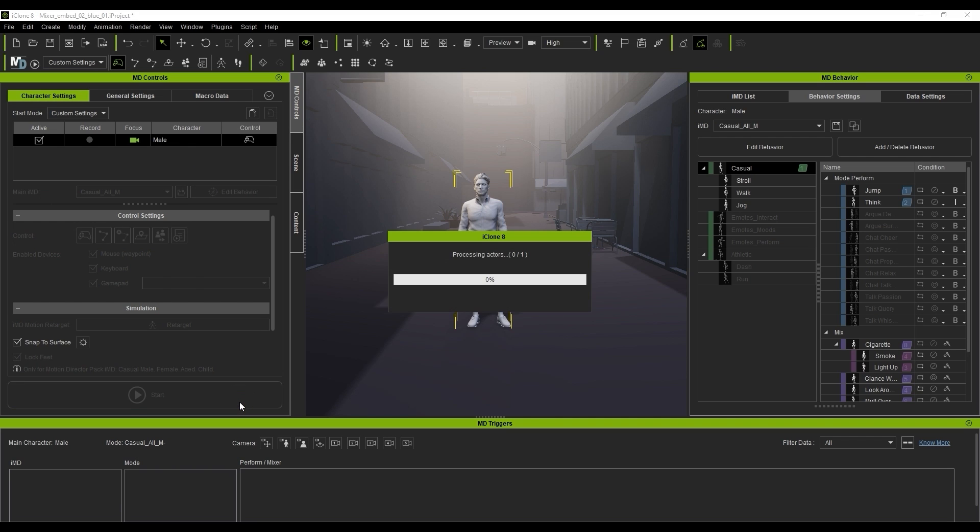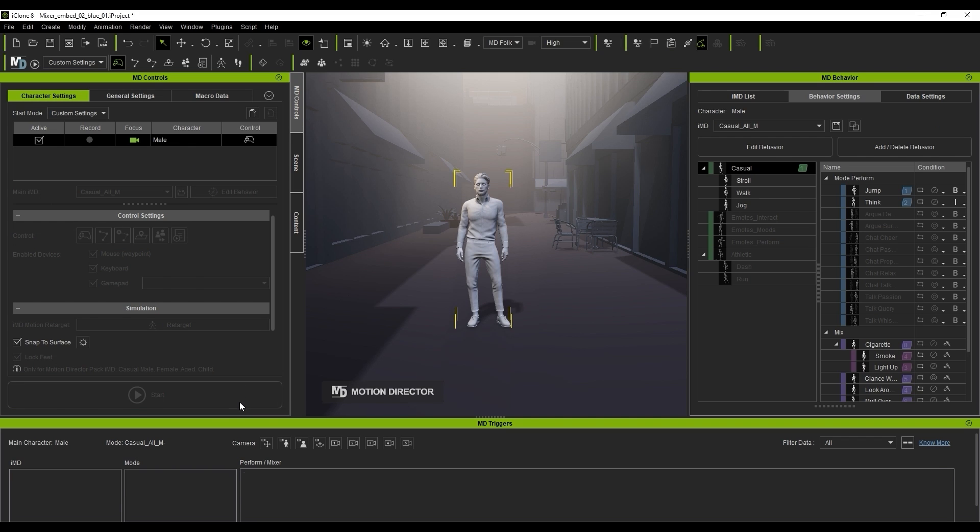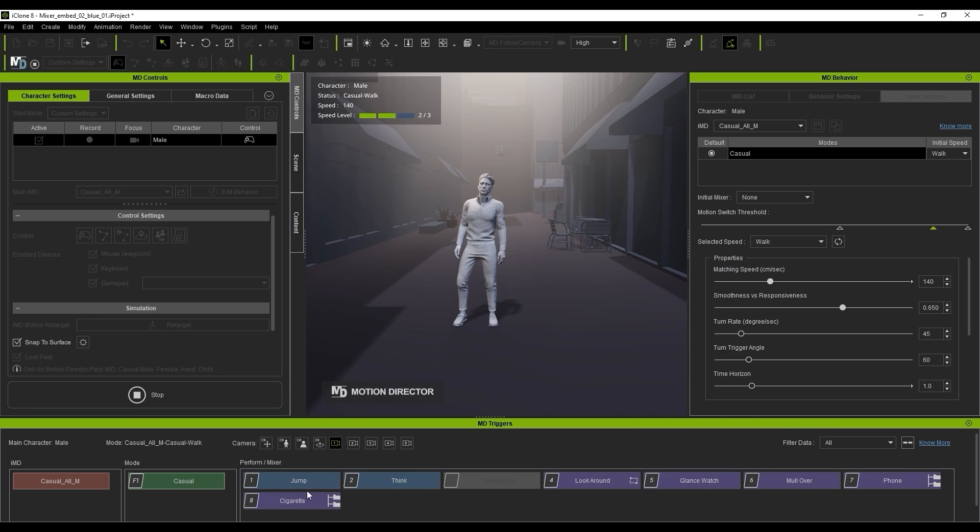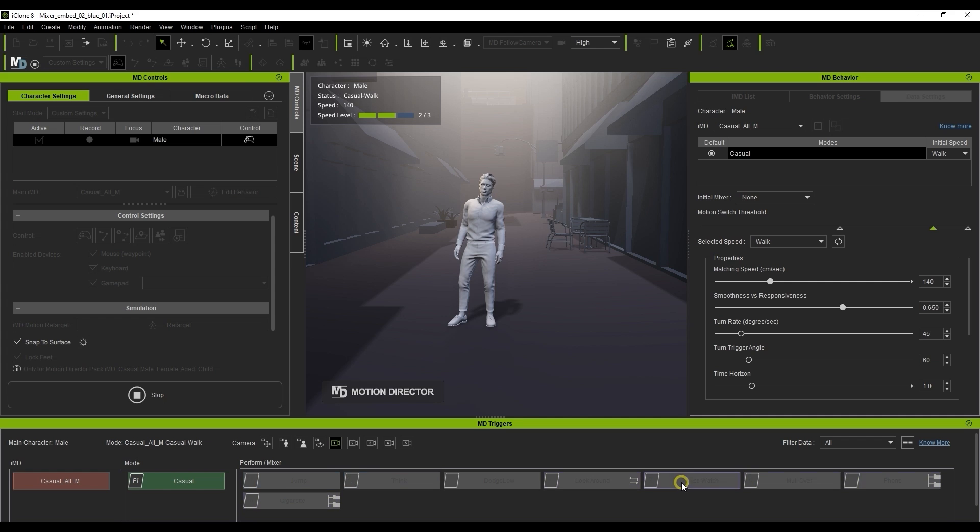The purple buttons in the MD Triggers panel are all Mixer motions or mixers. This means that they can be animated separately from the lower body in either an idle or locomotive state.